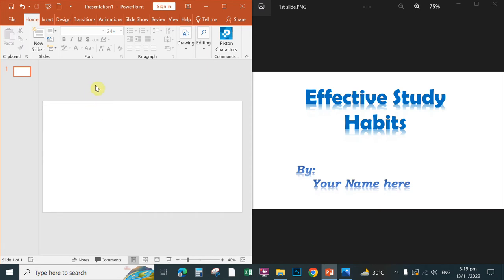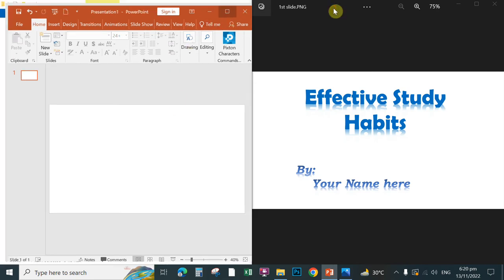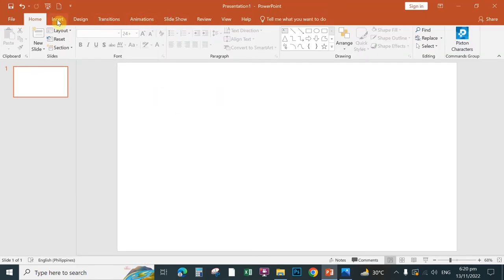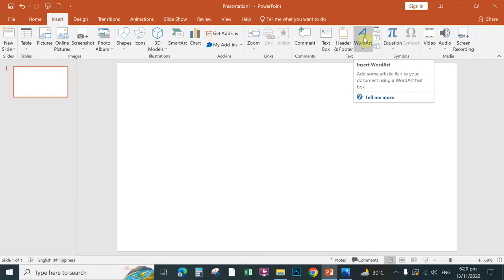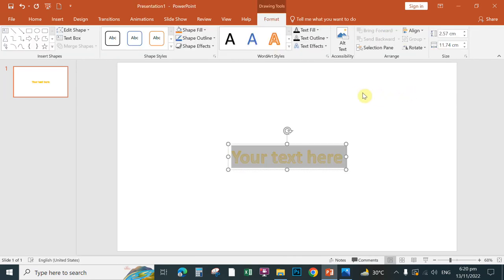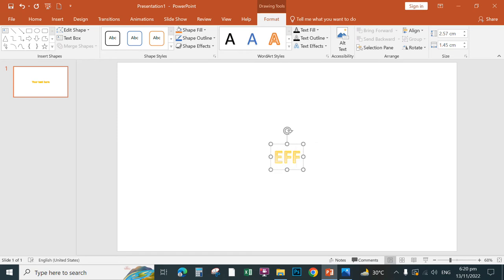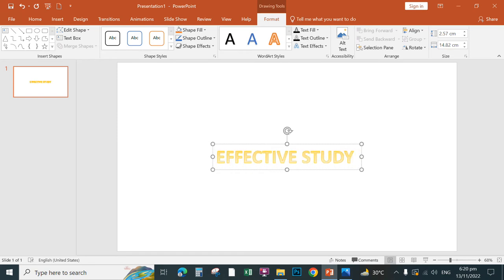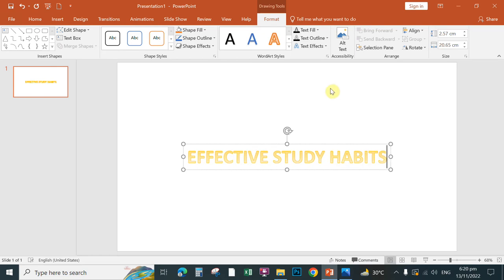For slide number one, to insert Word Art you can simply maximize the window, click Insert, and then click Word Art. Choose any of the selections from the Word Art gallery and click once to select. Then type the same text as required in Activity One: 'Effective Study Habits'.